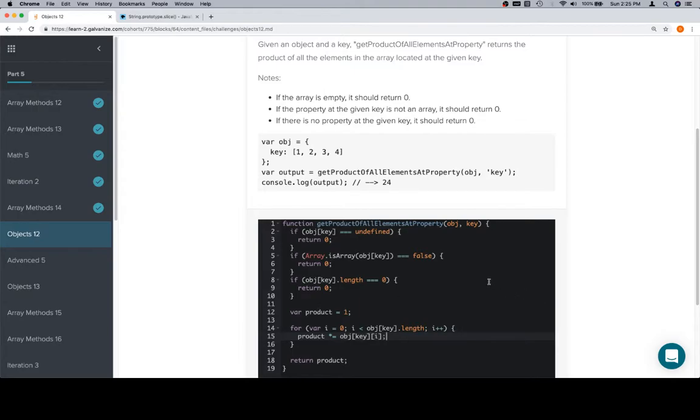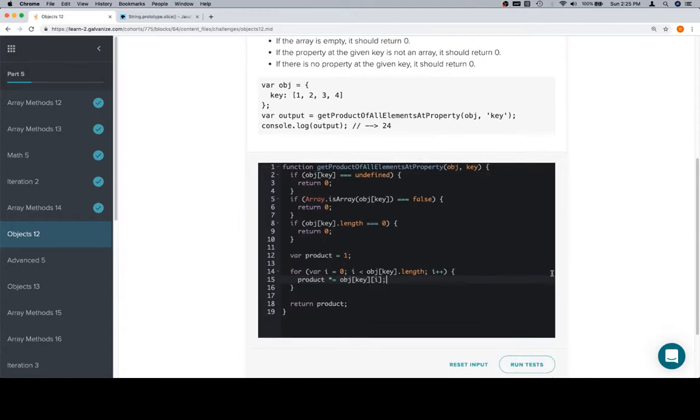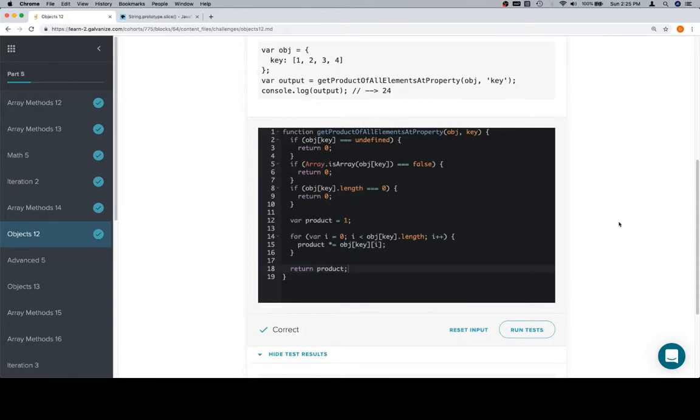But a lot of times you can blend those by just saying the current iteration, meaning at i, whatever i is. So product is equal to one, product times equals whatever the current value is as we iterate over the entire array, and then finally we return the product and we're in good shape. Thanks for watching and we'll see you in the next video.